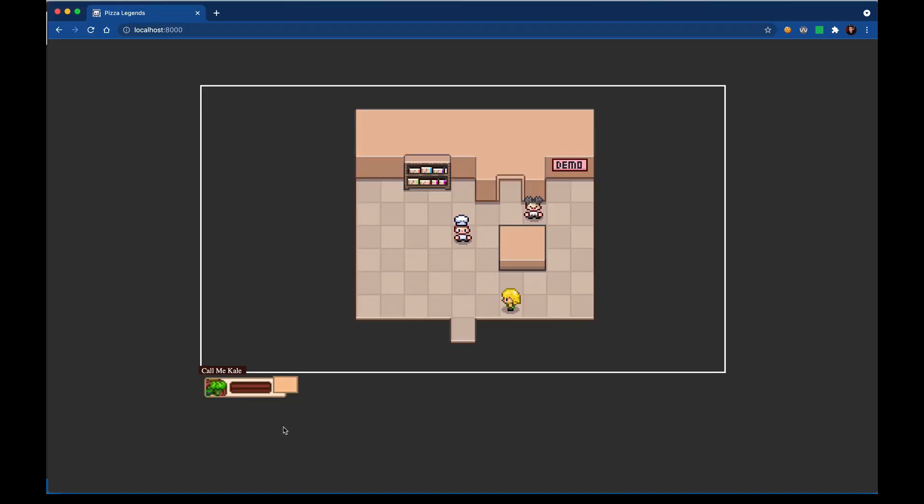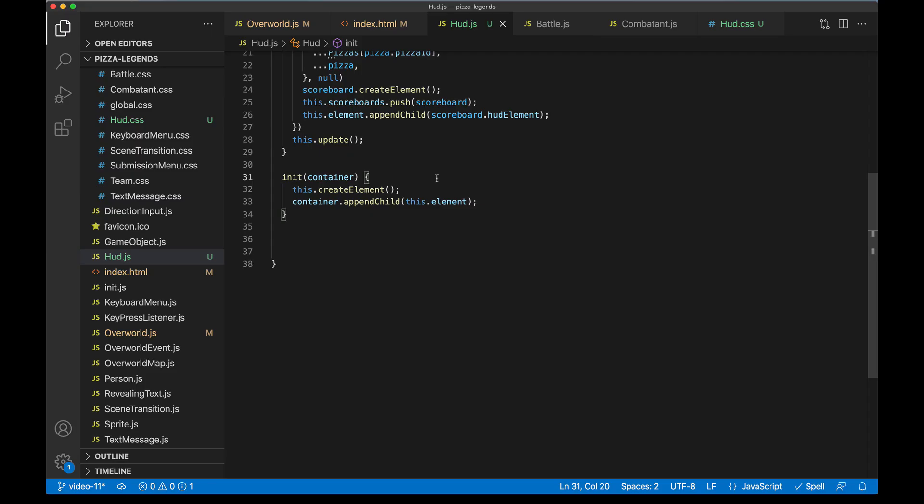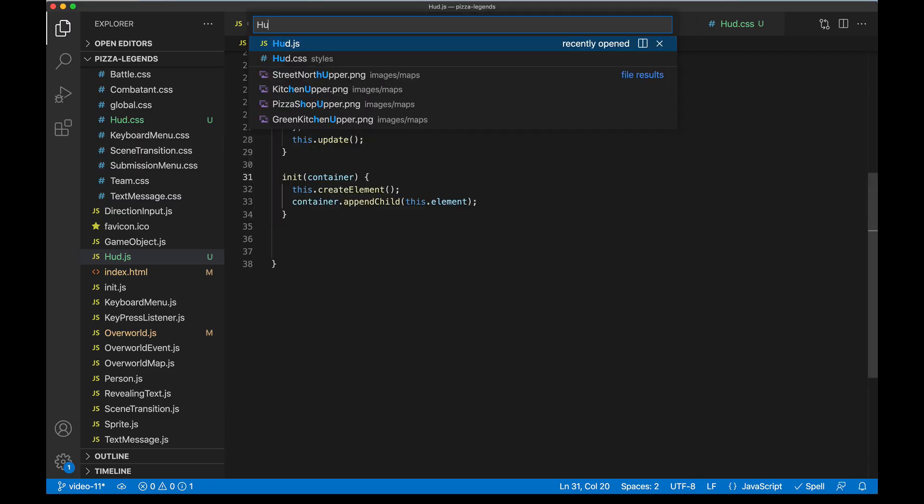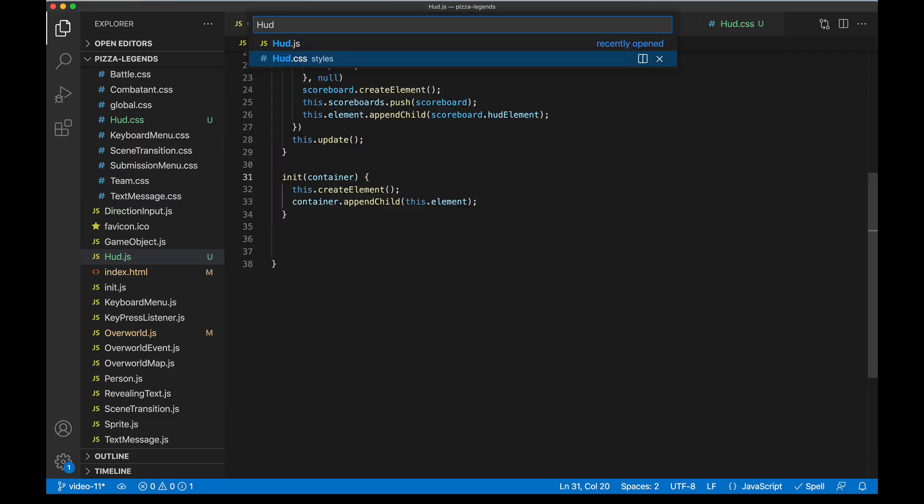So when I boot up the game I can see that the component is rendering to the screen and that's a good first step, but obviously the appearance doesn't look quite right. It's way down here and there's some layering issues going on. So let's go ahead and edit the styles for this component in context of the overworld.